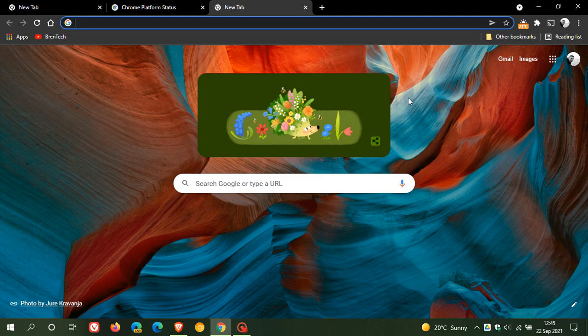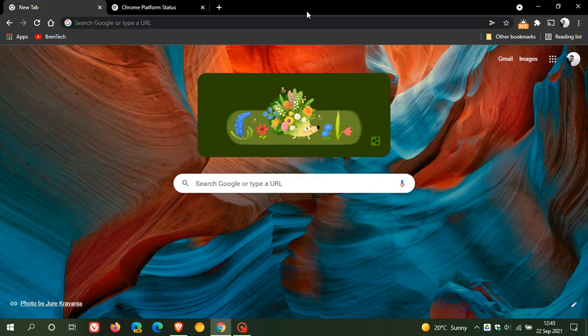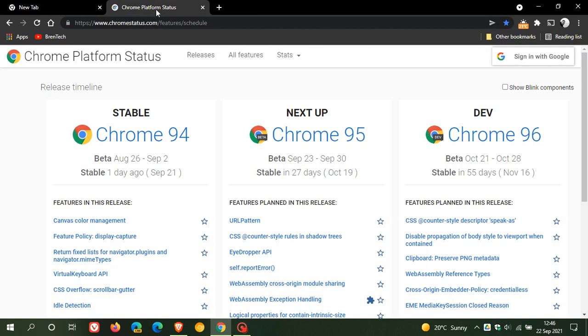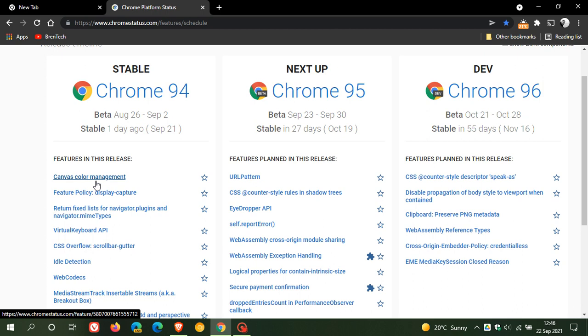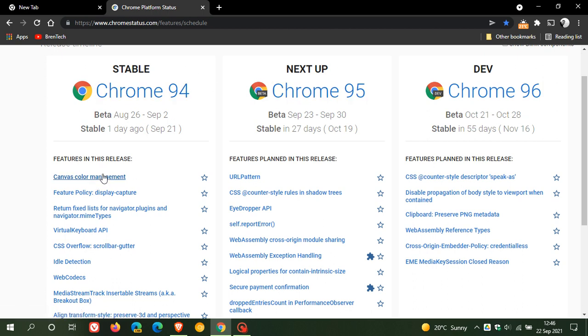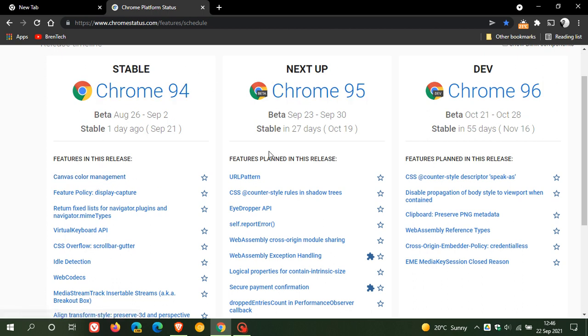And then to end this video, if we just head over to the Chrome platform status, under Chrome 94, which was released a day ago, there are some other minor updates and add-ons, and if you click on each one, you will get a more in-depth look if you are interested. And I will leave a link to this page down below for you to go check out.